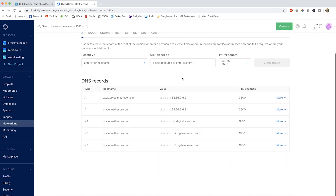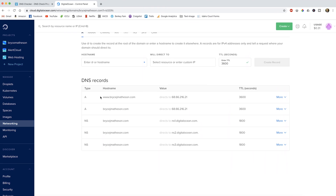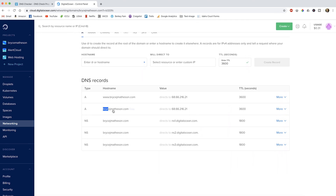You'll notice that I have two entries: one with www and one without www. In DNS, a domain name with www and without www are two different domain names. So here I want both to be routed to the same IP address, whether people go with the www or not.